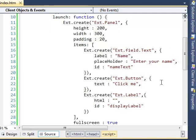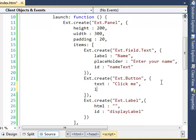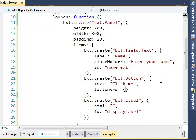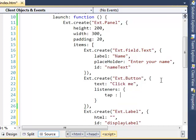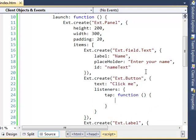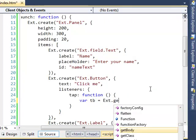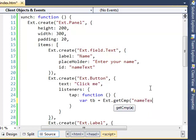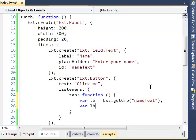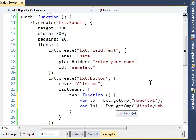When you click the button, we are going to get the value in the text box and display it in the label. As learned in the previous session, we'll configure a tap listener for the button using the listeners property with a tap event. Inside the handler, let's access the text box using Ext.getCmp with the text box id, and access the label using Ext.getCmp with the label id.